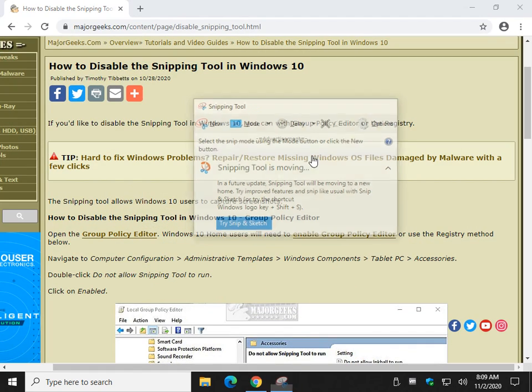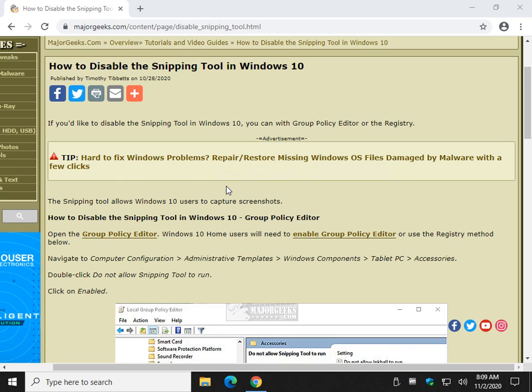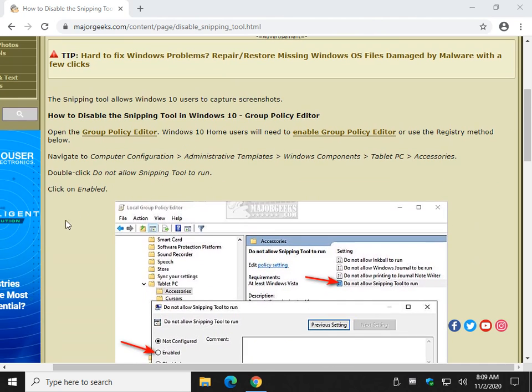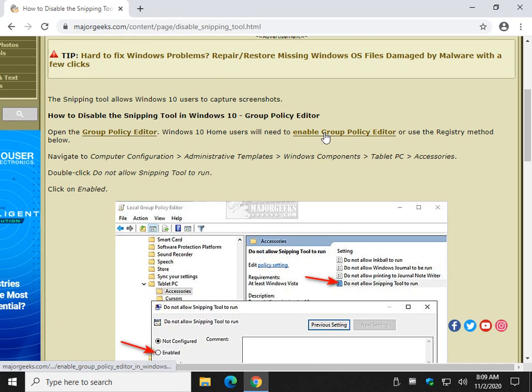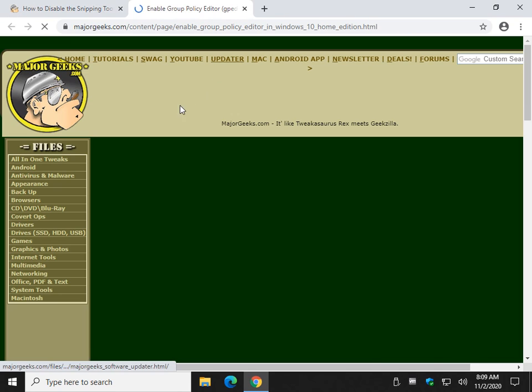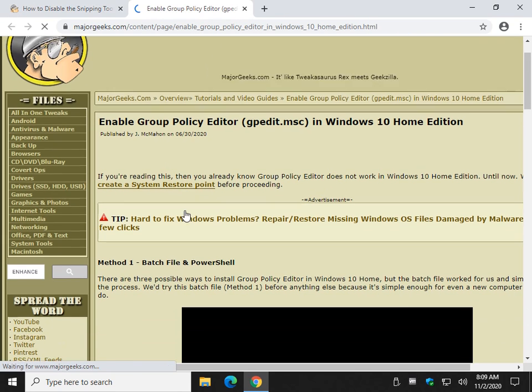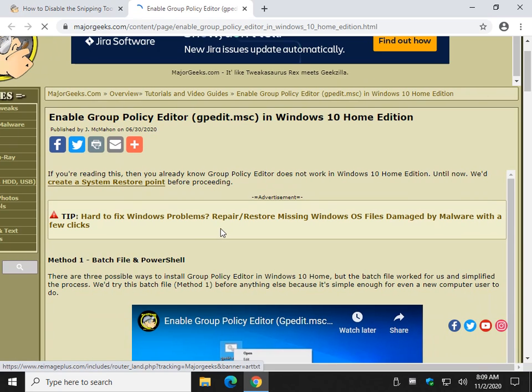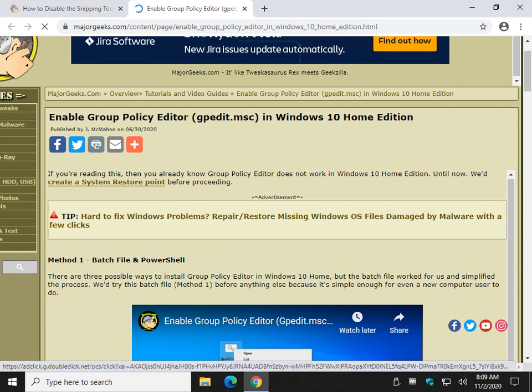You have to do this with Group Policy Editor, or you're going to have to do it with the Registry. We're going to open up Group Policy Editor. If you don't have it, you can follow this link right here. Windows 10 home users do not have Group Policy Editor, and we have a video for that as well.